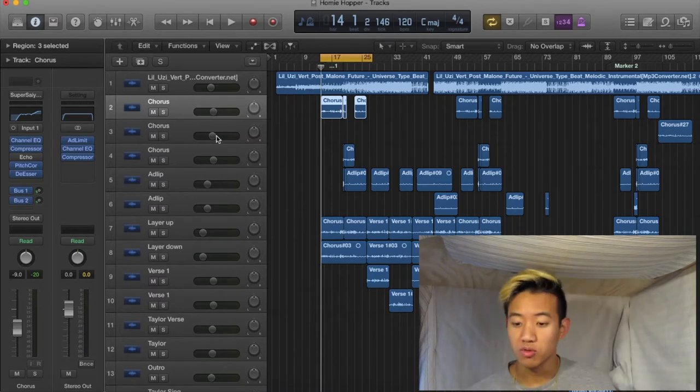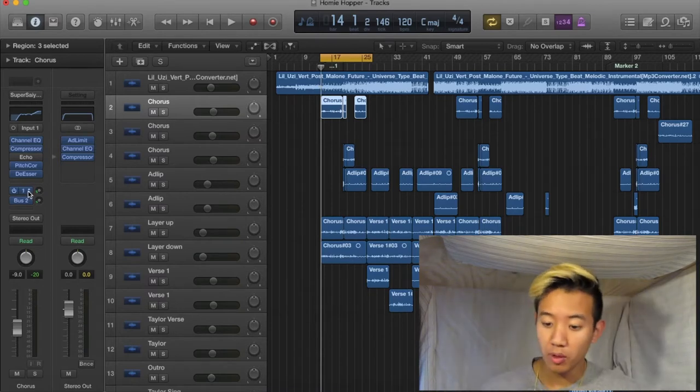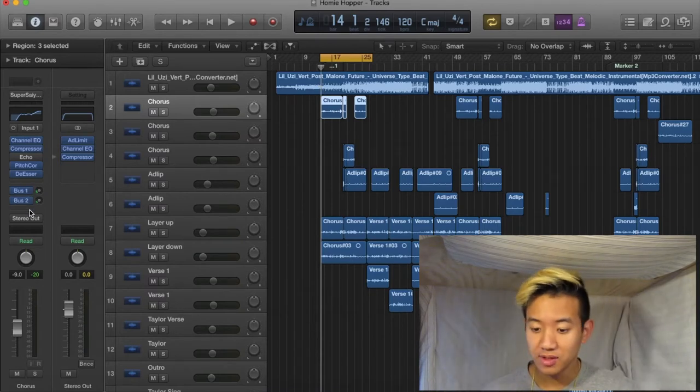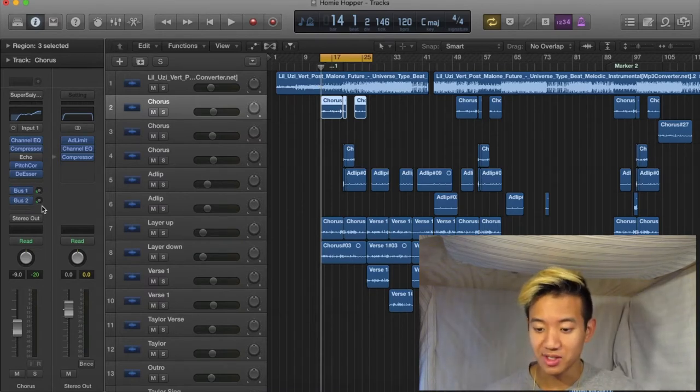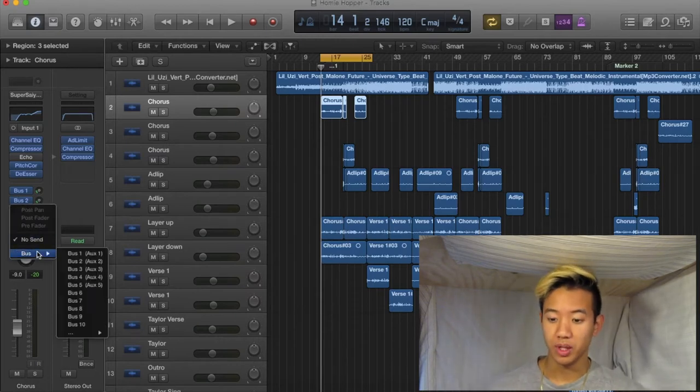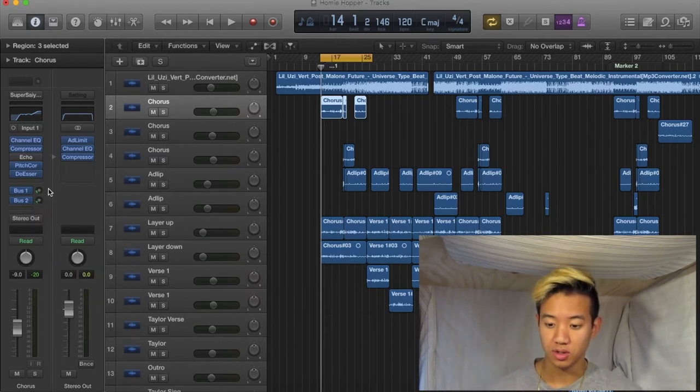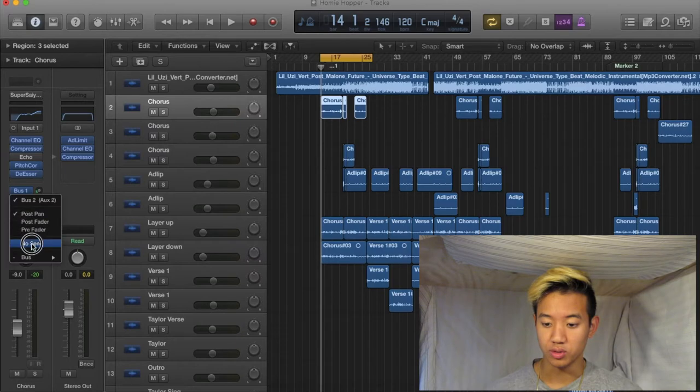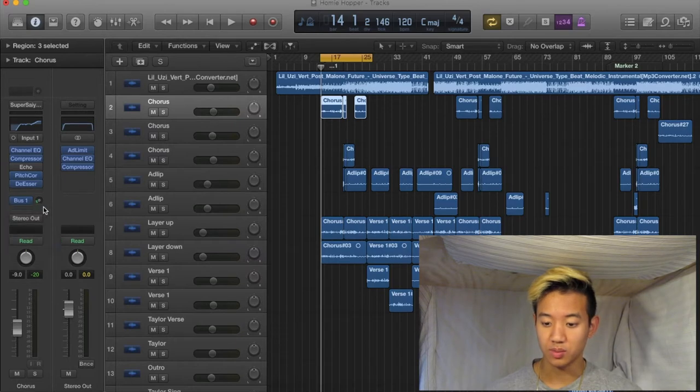Alright guys, so real quick. You just come over here to the left. You'll see I already have my buses going on, but you won't have that originally. These will be blank. I'll show you. You can just go like 'no send' and it'll disappear. Okay, so what you wanna do is come over, click on any track.